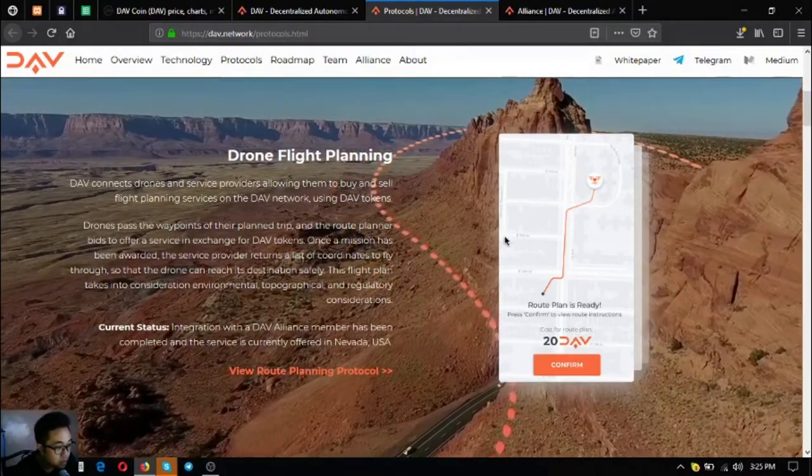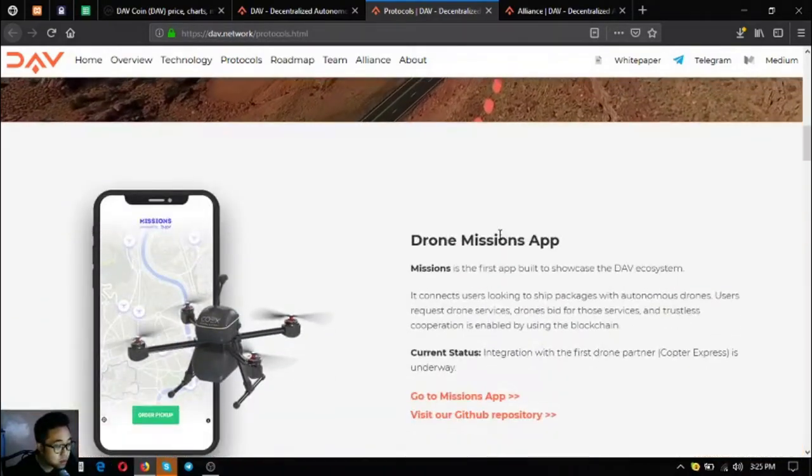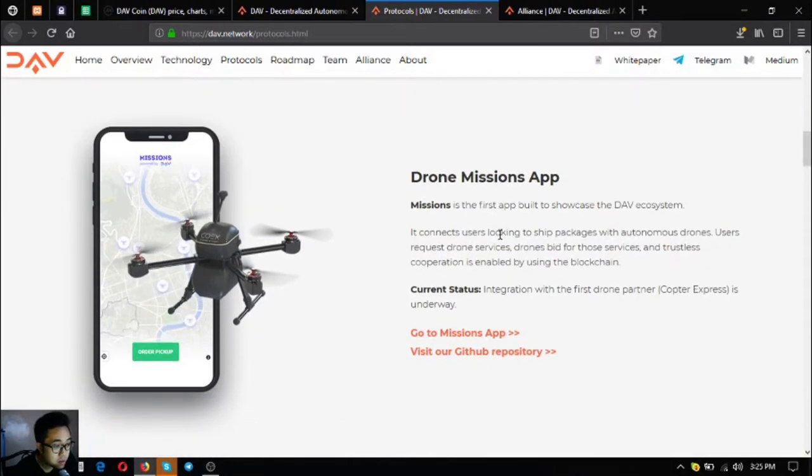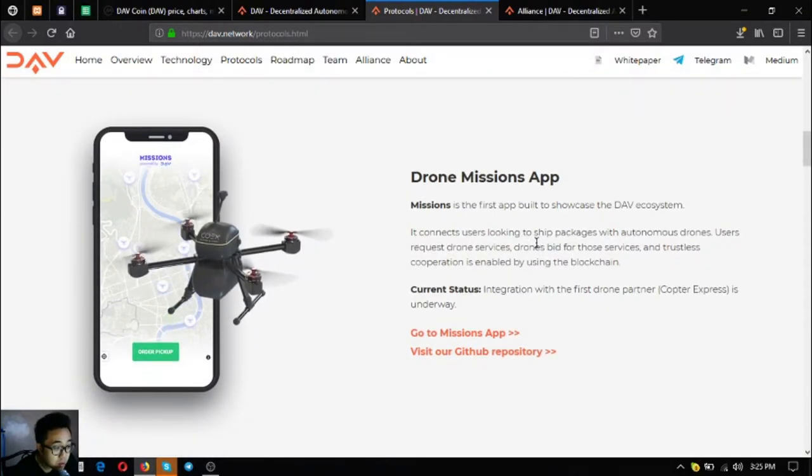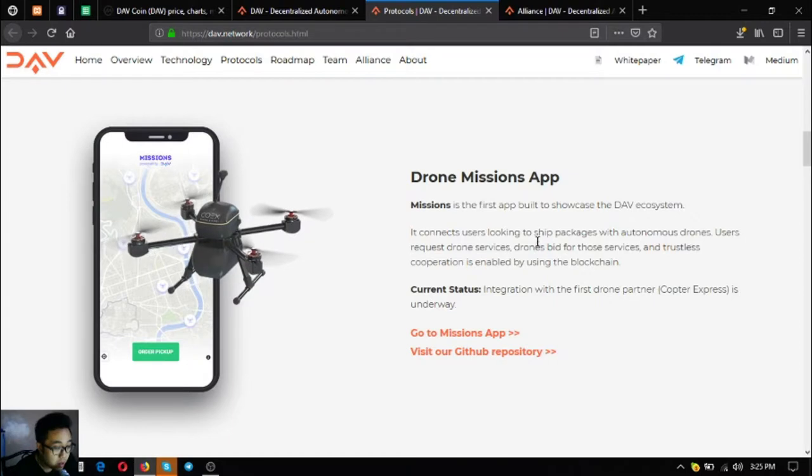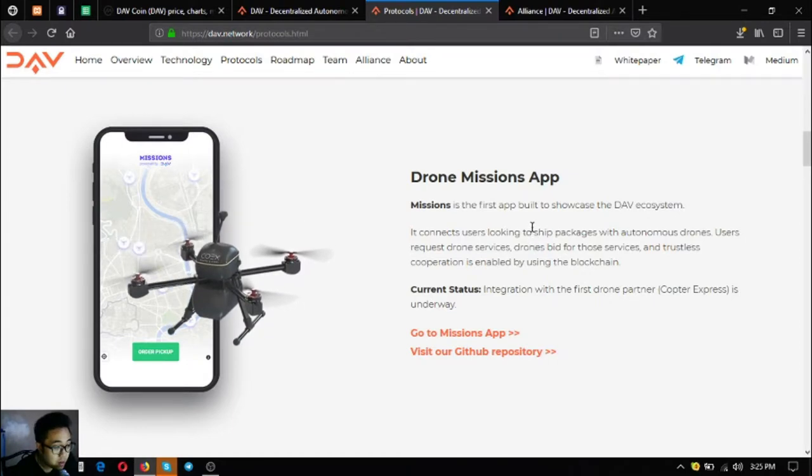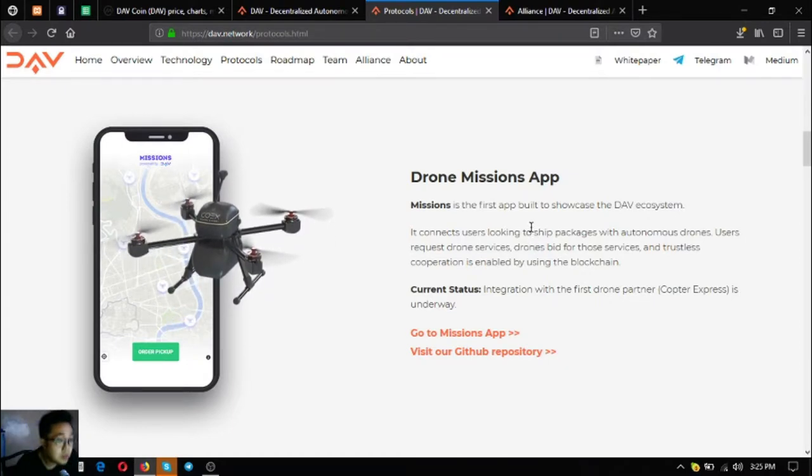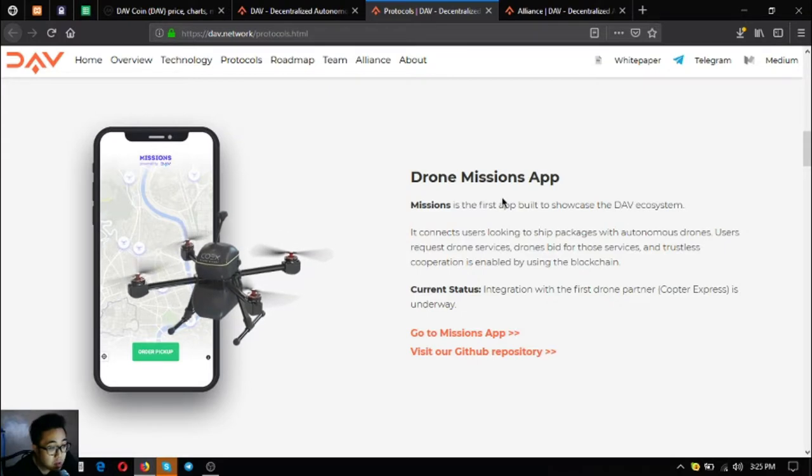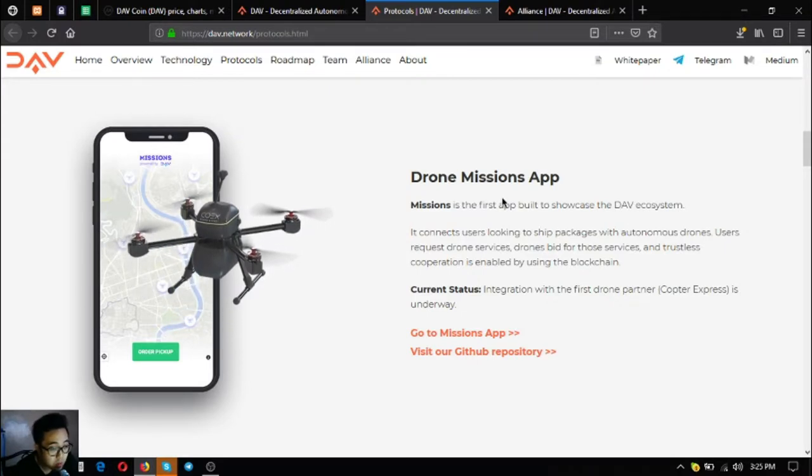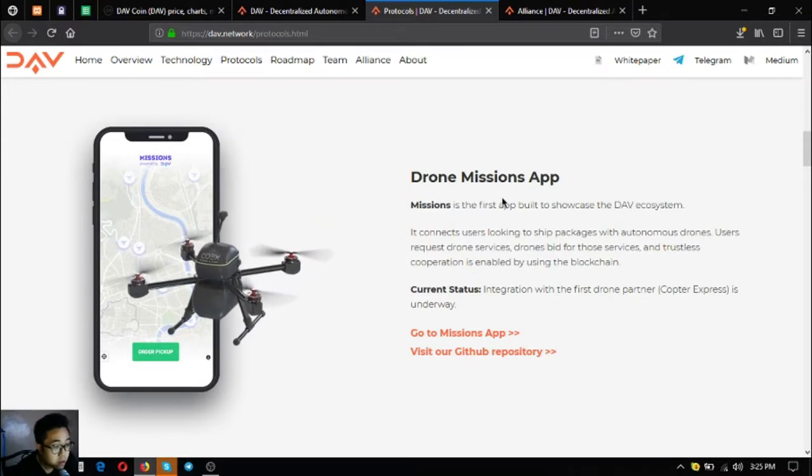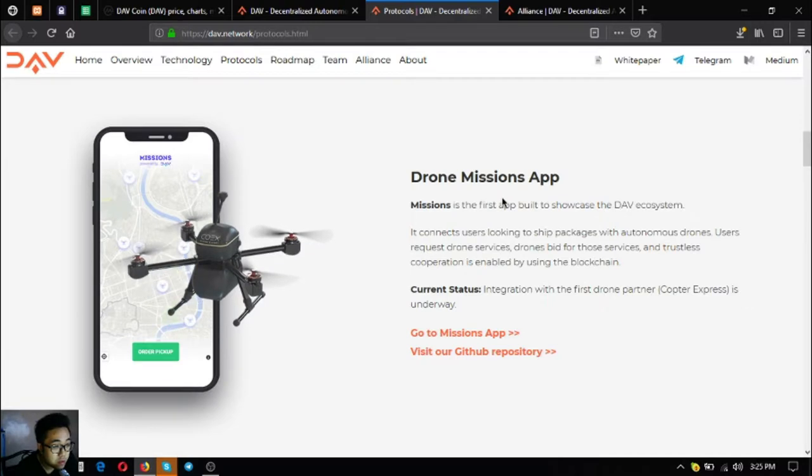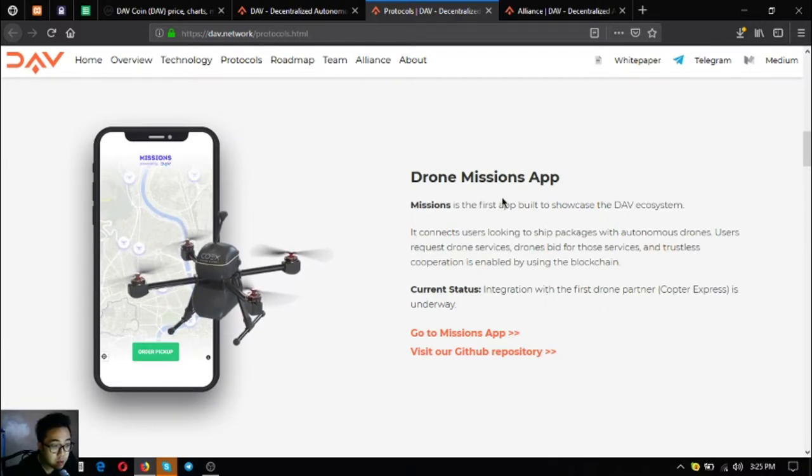The next one is the drone missions app. Missions is where the users that are looking to ship their packages with autonomous drones request drone services, drones bid for those services, and trustless cooperation is enabled by using the blockchain.